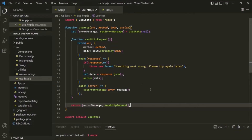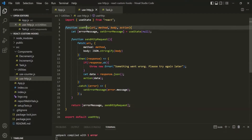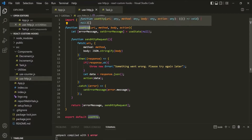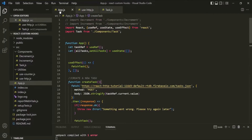In the last lecture, we created this custom useHttp hook. Now let's go ahead and see how we can use this custom useHttp hook in our app component.